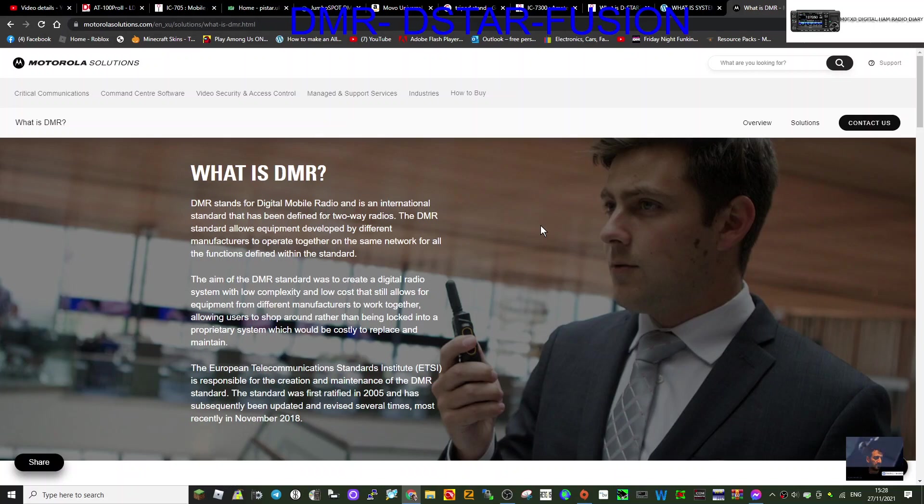You do need, there are code plugs. You need a code plug to learn the system.